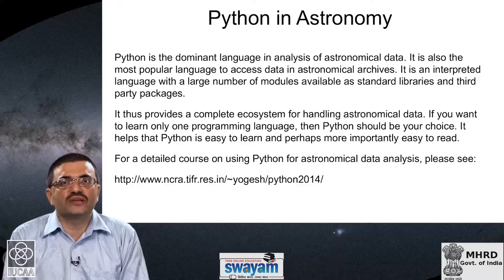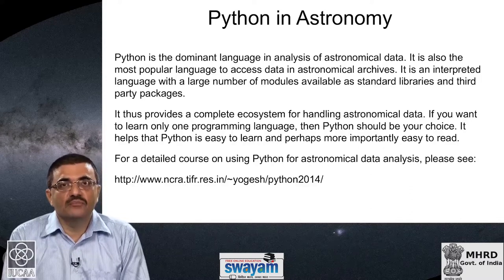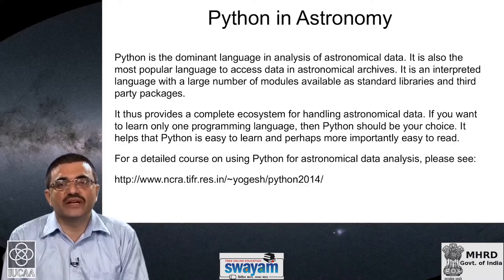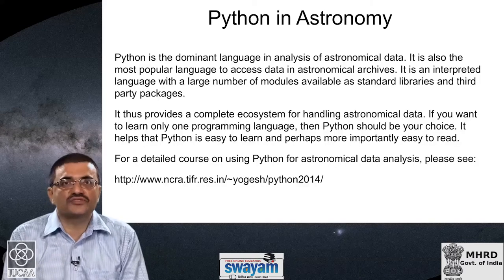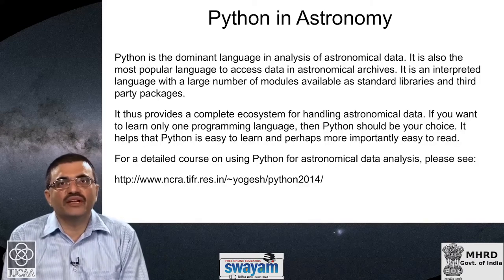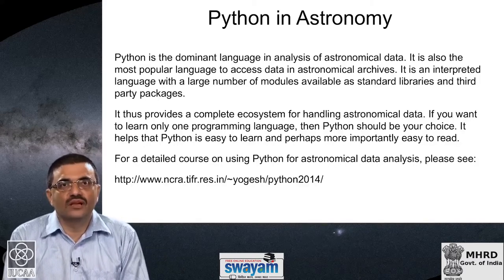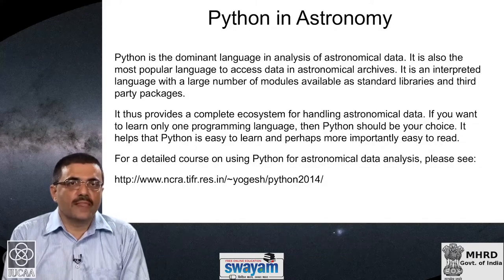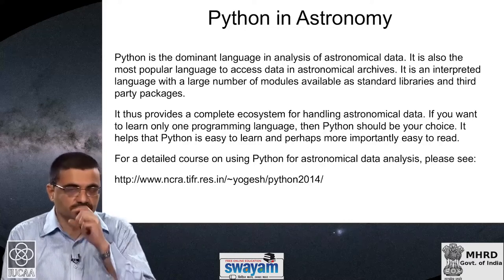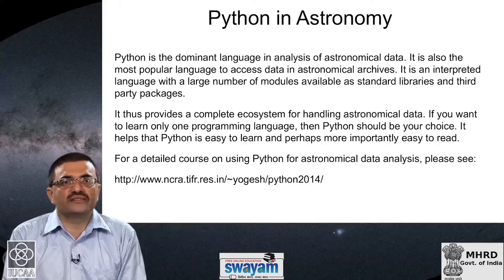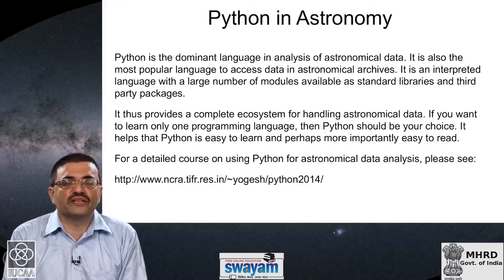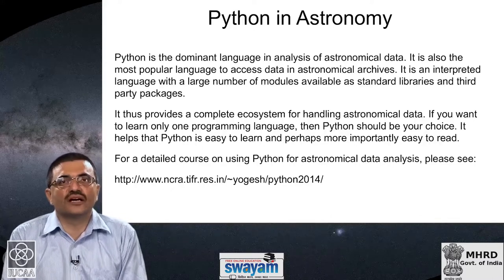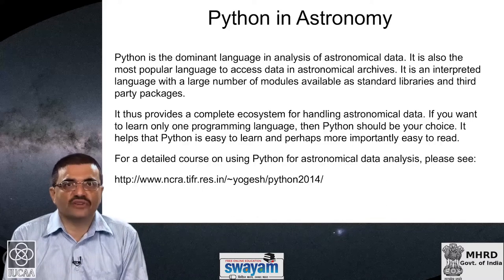It also helps that Python is a language that is very easy to learn and, perhaps more importantly, easy to read. Sometimes with other programming languages you might be quite good at writing code yourself, but if you are handed someone else's code and asked to modify it, it becomes very difficult to understand. But Python is such a tightly structured language that it becomes very easy to understand not only your own code, which you may have written many years ago, but also other people's code that you need to look at and modify.